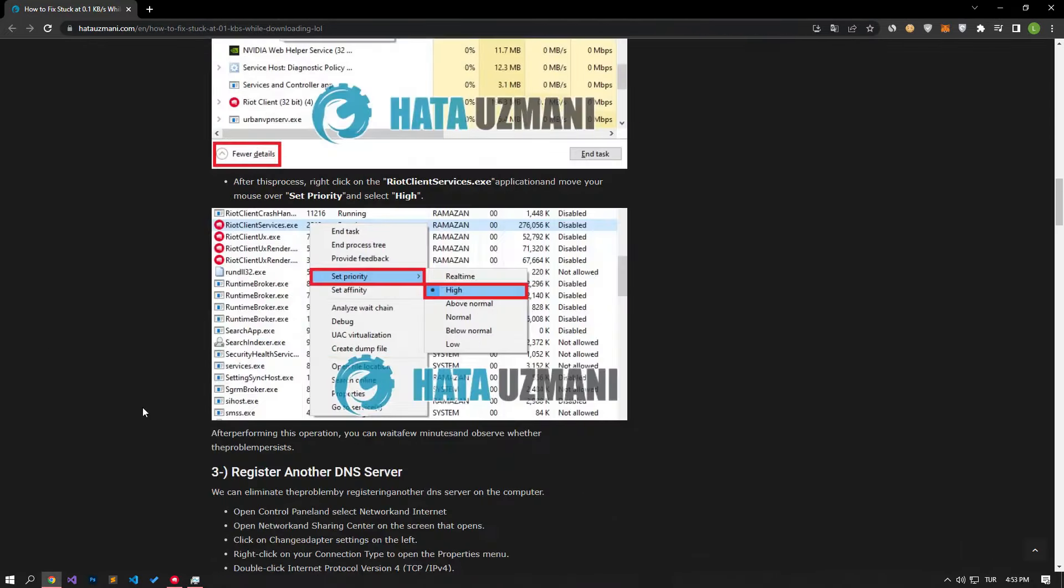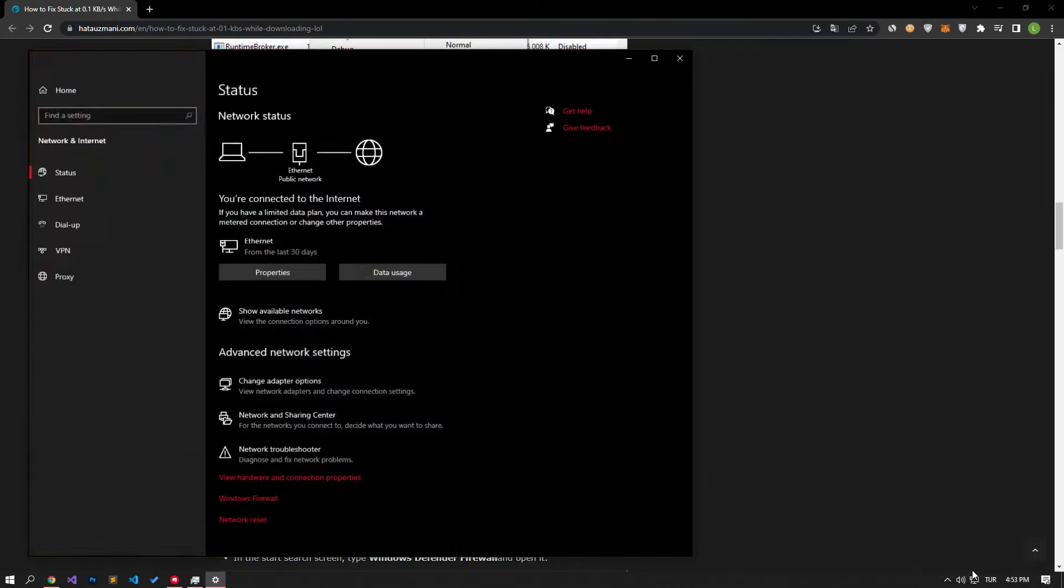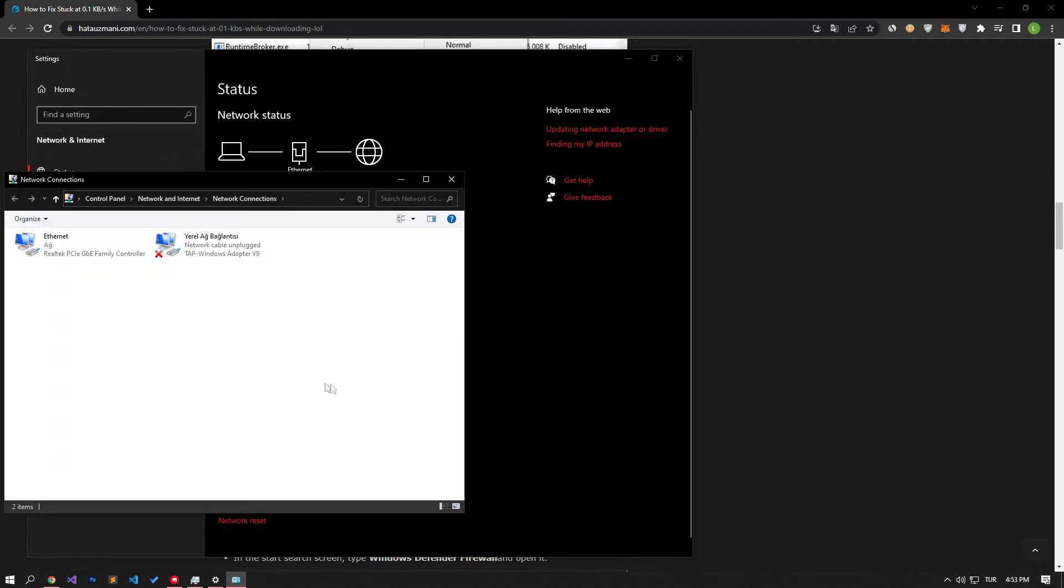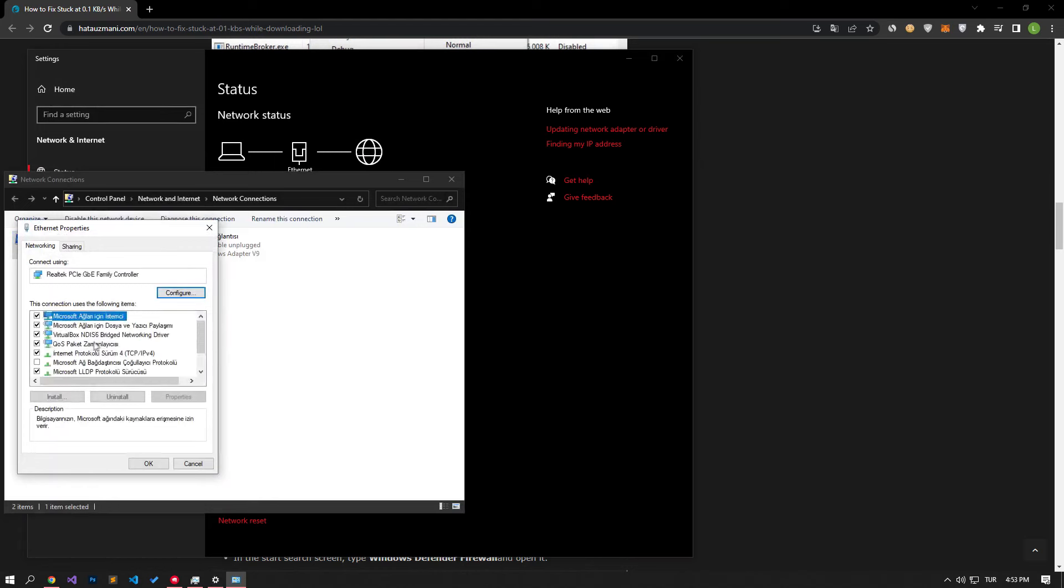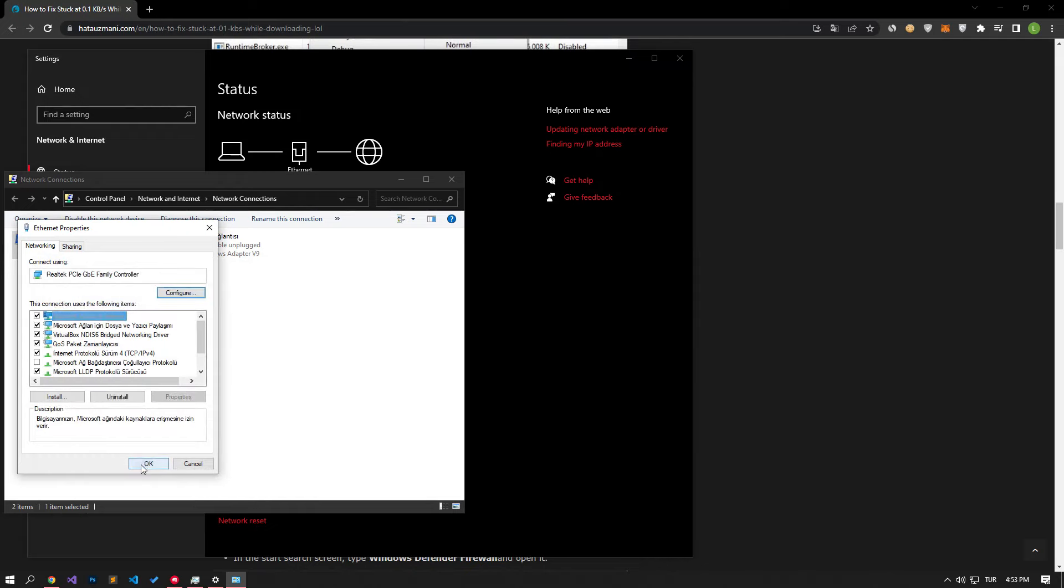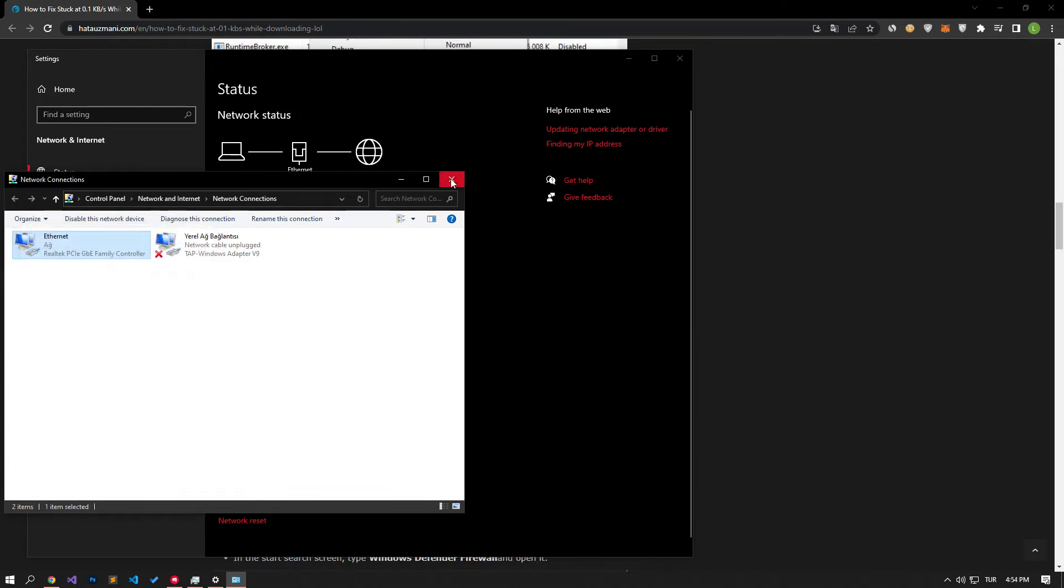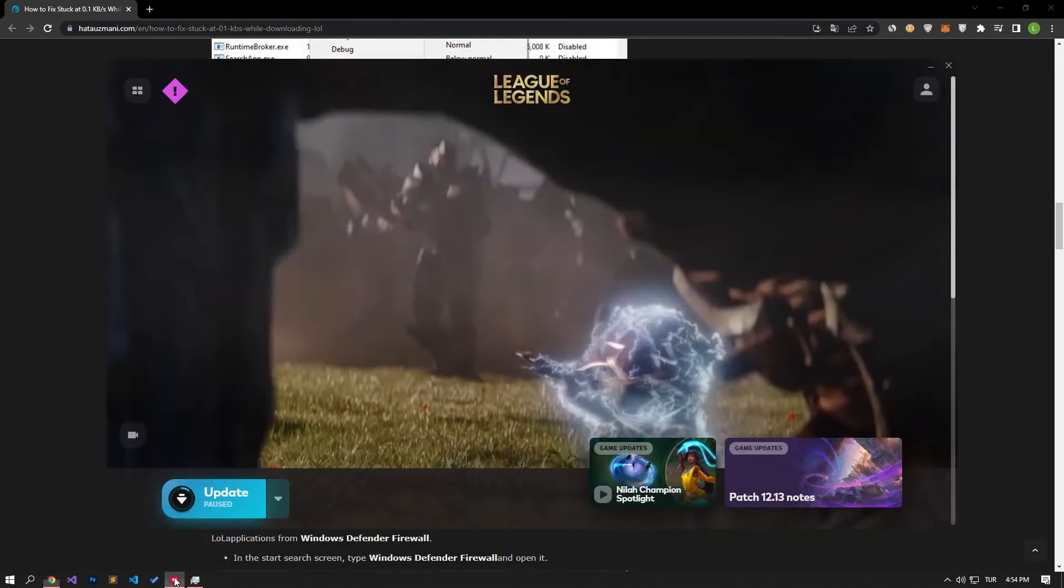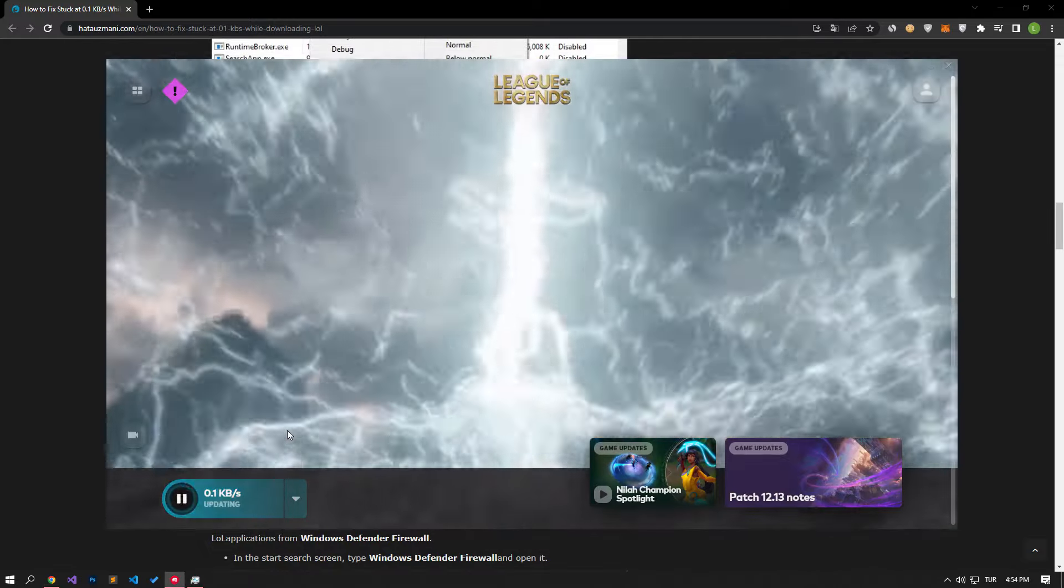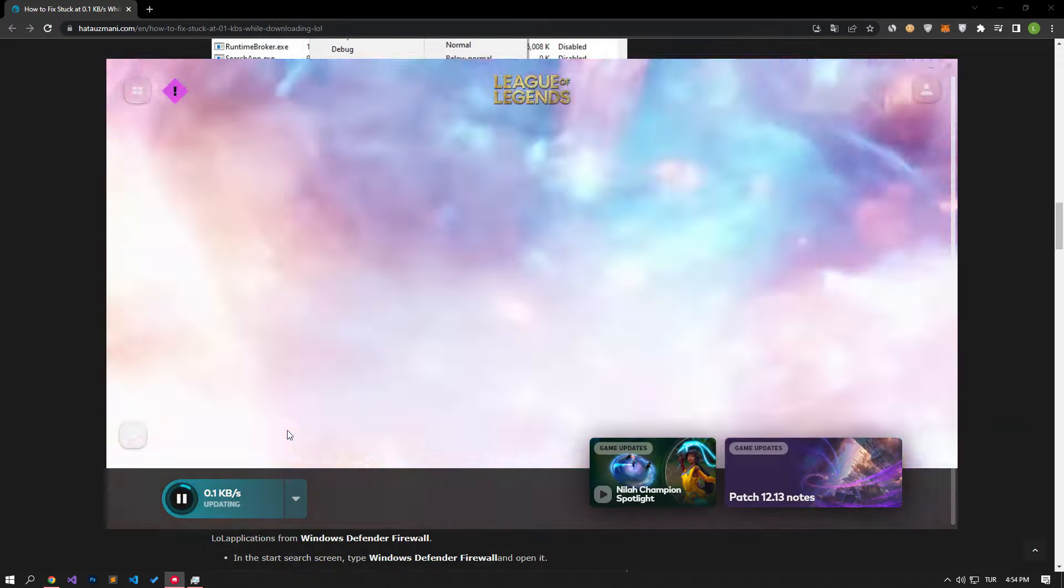We can eliminate the problem by registering another DNS server on the computer. For this, let's change the DNS setting by following me in the video. After performing the DNS change, you can check if the problem persists.